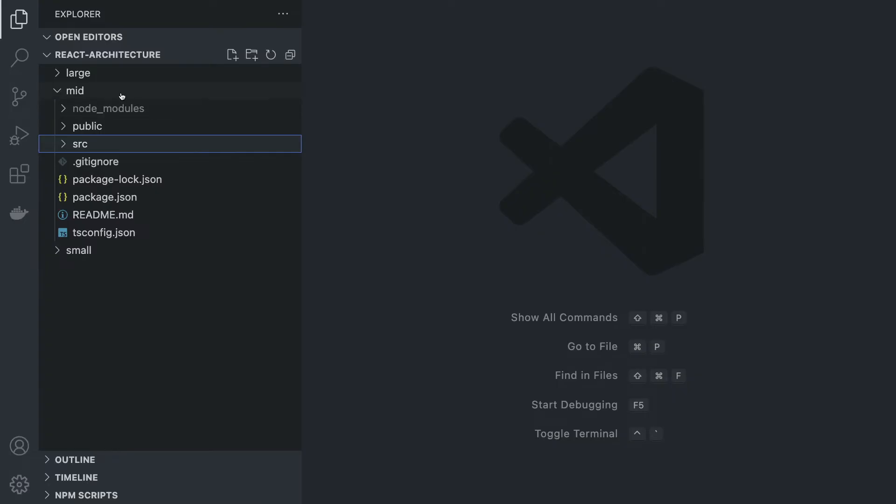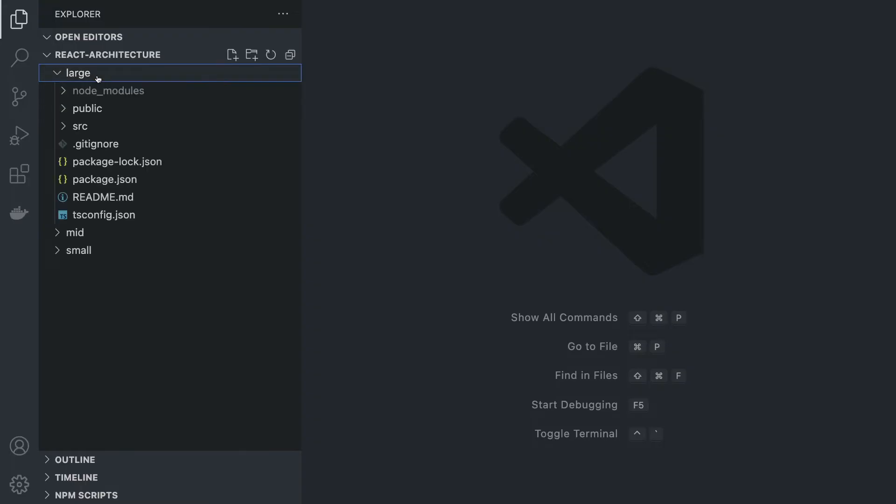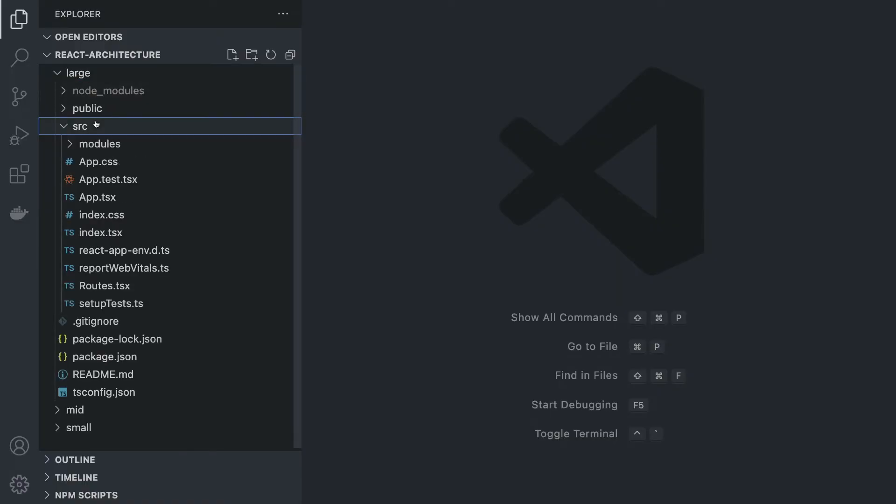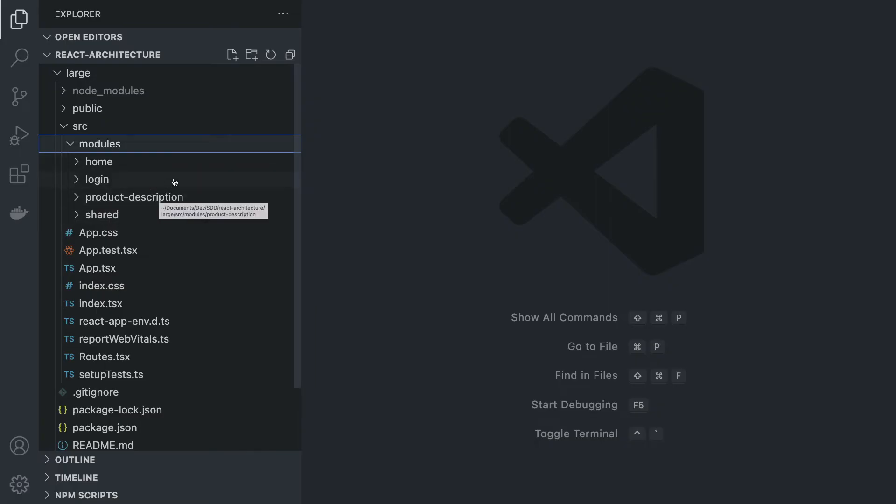Now, let's go to large architecture and this is where it gets more interesting. Inside the large architecture, let's go inside the source folder. We have something very flat looking because we have only one folder here called modules. Inside modules, we have different types like home, login, product description, and shared. This looks very similar because our pages are now replaced by a module.